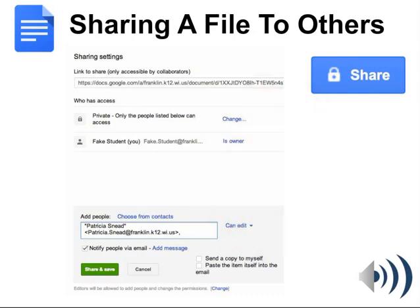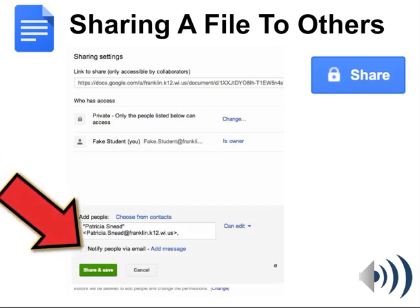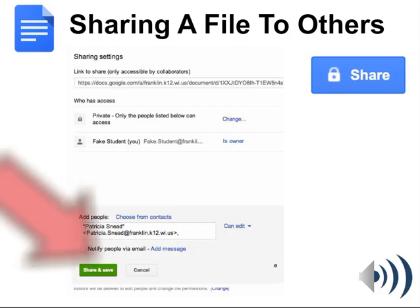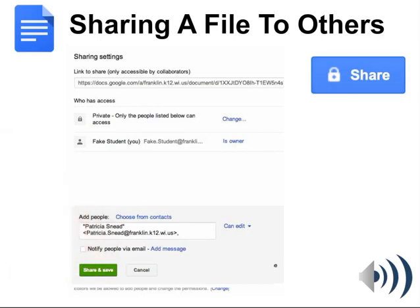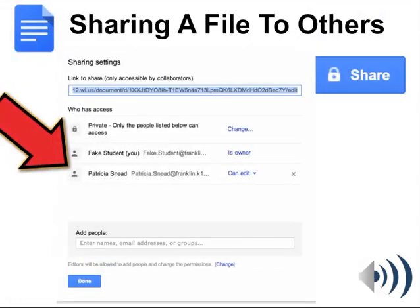The last thing to look at is just under the Add People box — there's a checkbox that says Notify People Via Email. If you're sharing to a teacher, please uncheck this, as it prevents the teacher from getting too many email messages from all their students. When you're all done, click Share and Save, and you'll notice that the person you shared to has now been added to the Who Has Access list for that particular file.